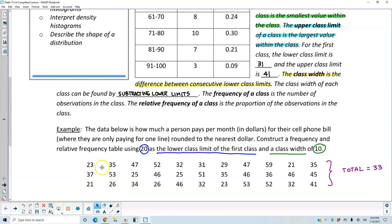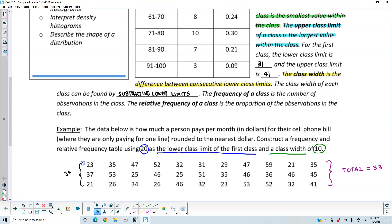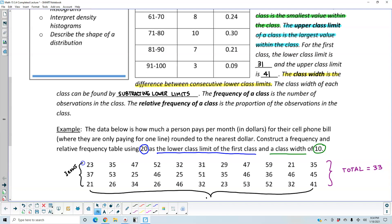If we look at all the data values and count them up, we should get 33. One way to see this is to think of the data as a rectangle — we have three rows and 11 columns. Three multiplied by 11 gives us 33, so we have 33 entries total. We're going to construct a frequency table where 20 is the lower class limit and the class width is 10.